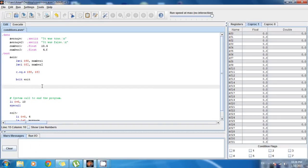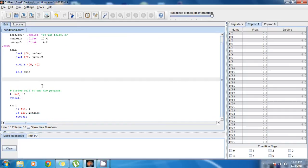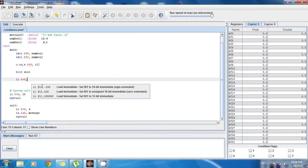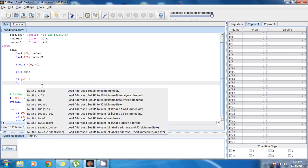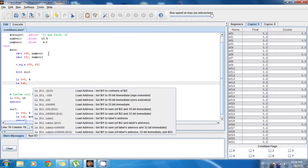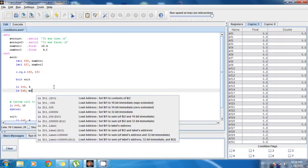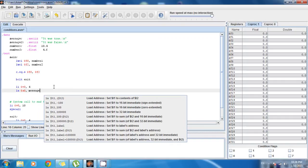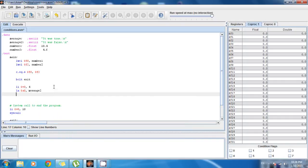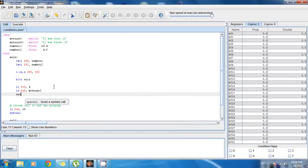In case the condition is false, I want to print a different message. So before the exit label, I add: li $v0, 4, then la $a0, message2 — which is 'it was false'. And finally, syscall. So if the two floats are not equal, the program will skip the branch, fall through to this code, print 'it was false', and then terminate.